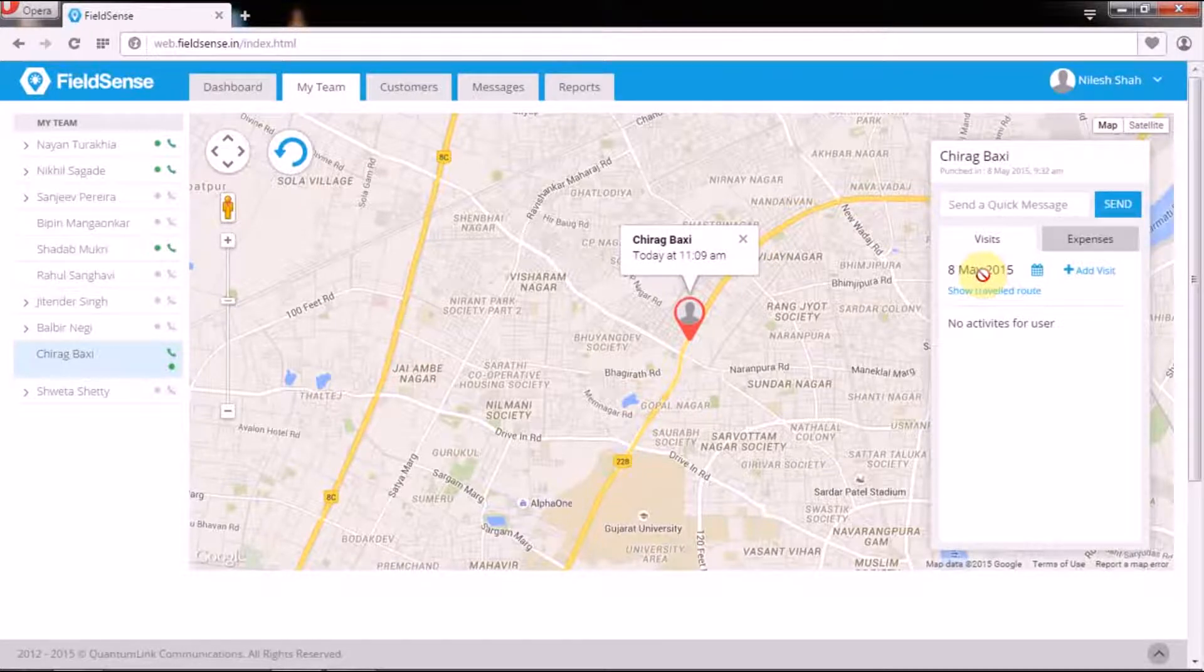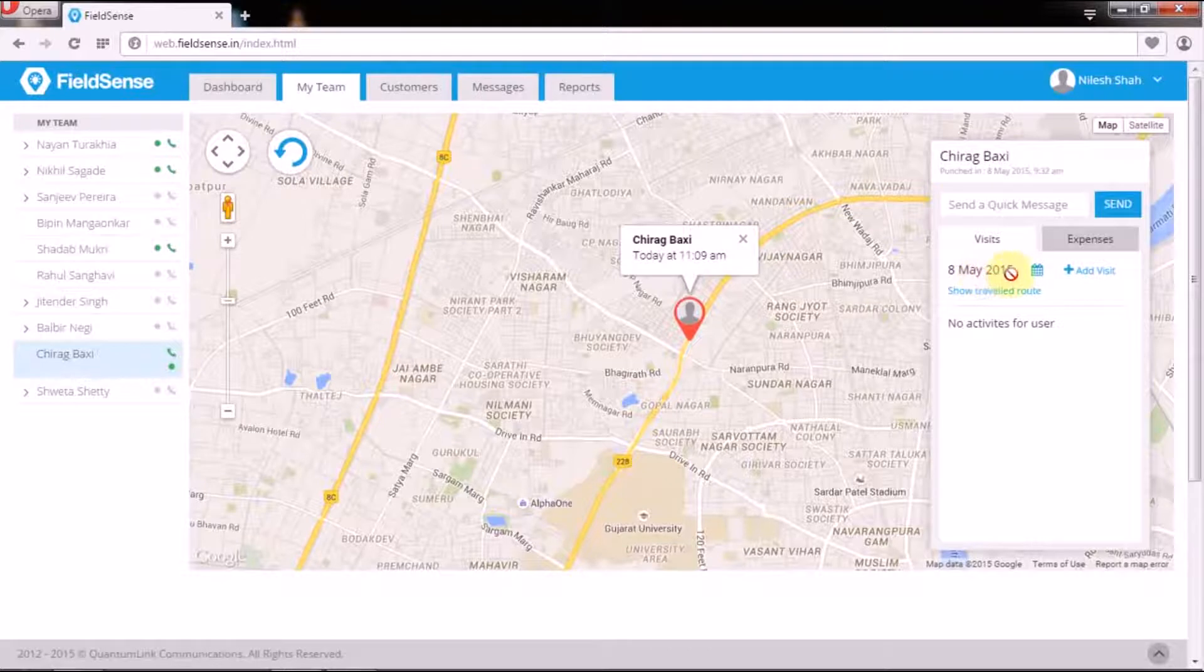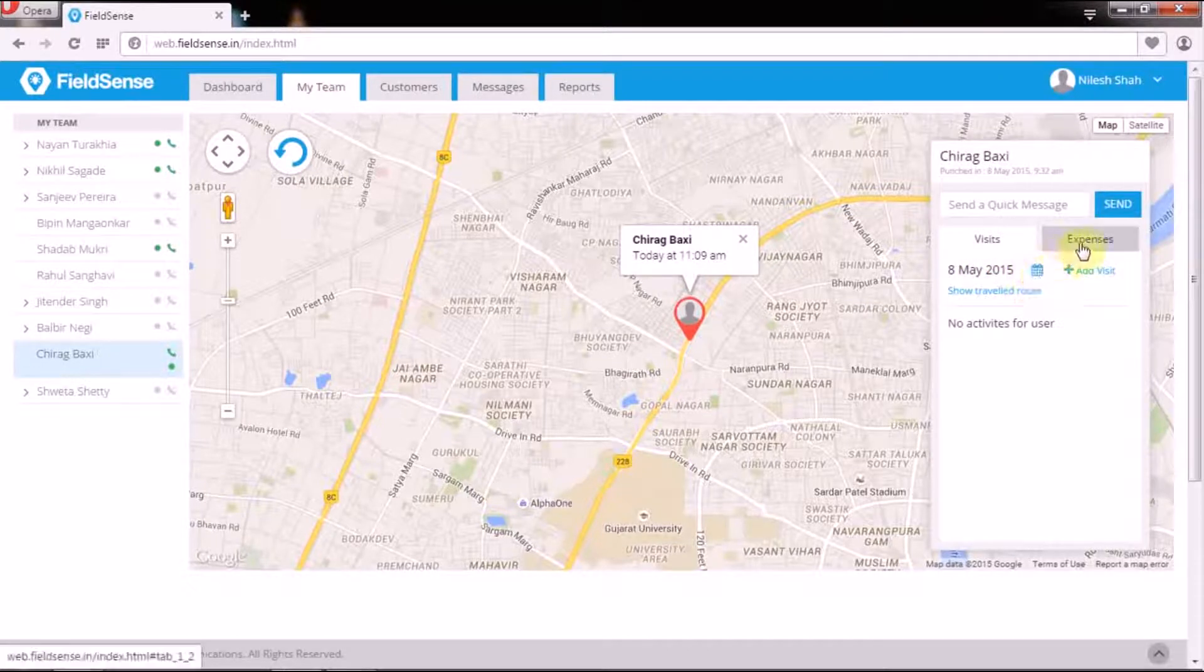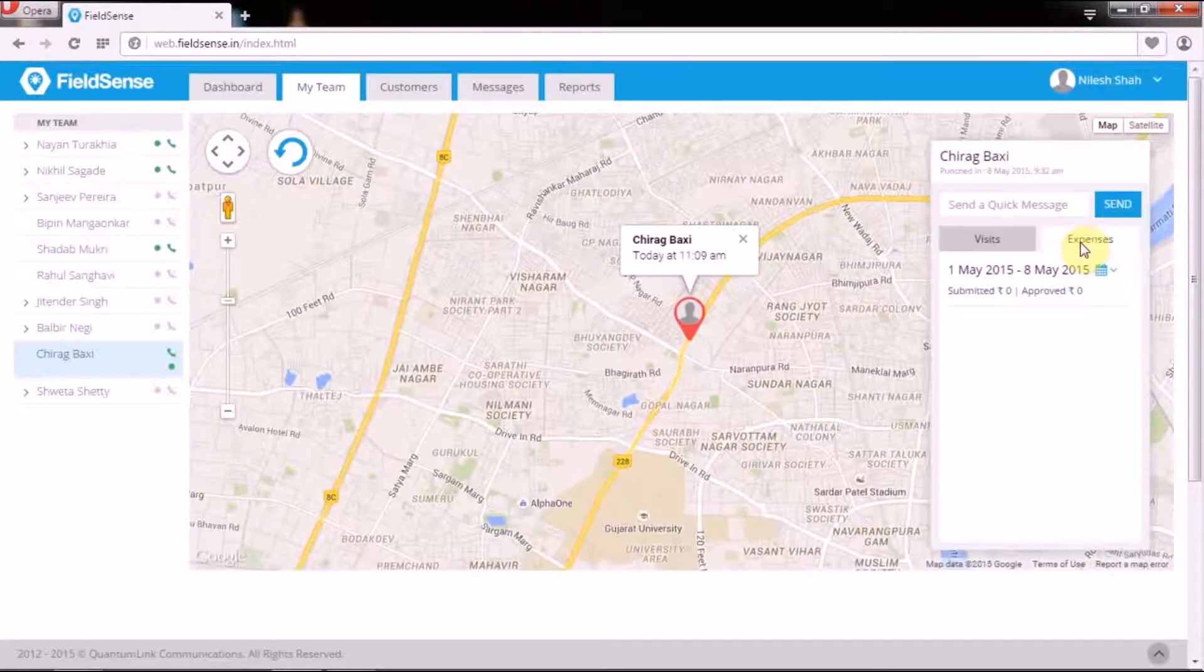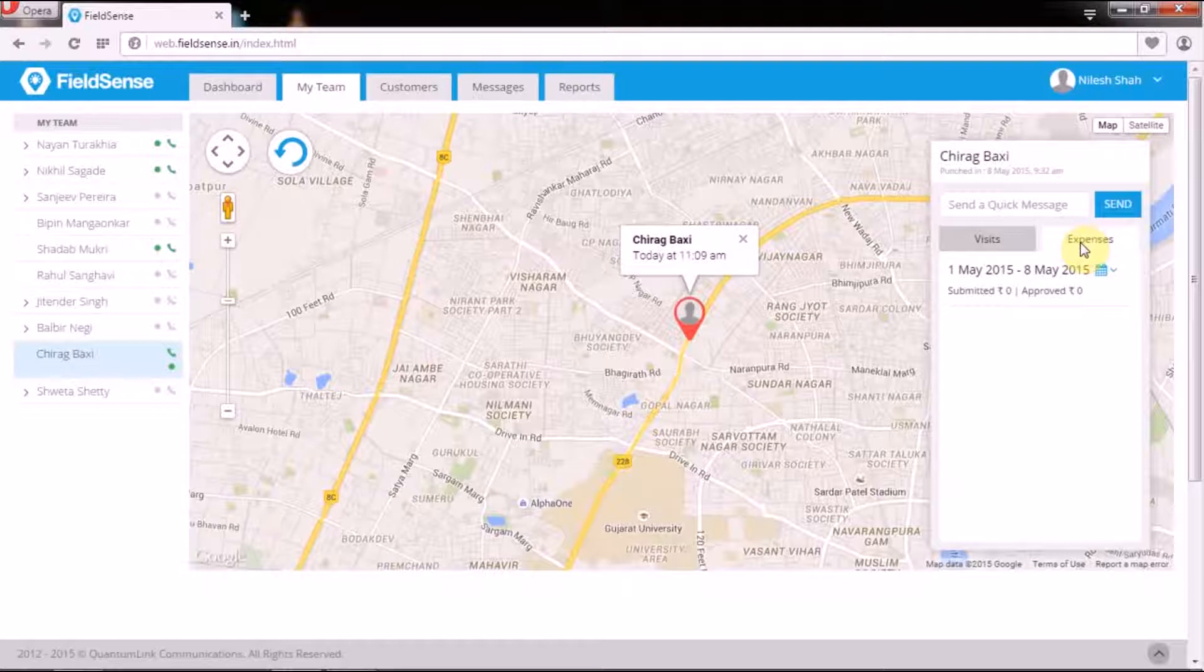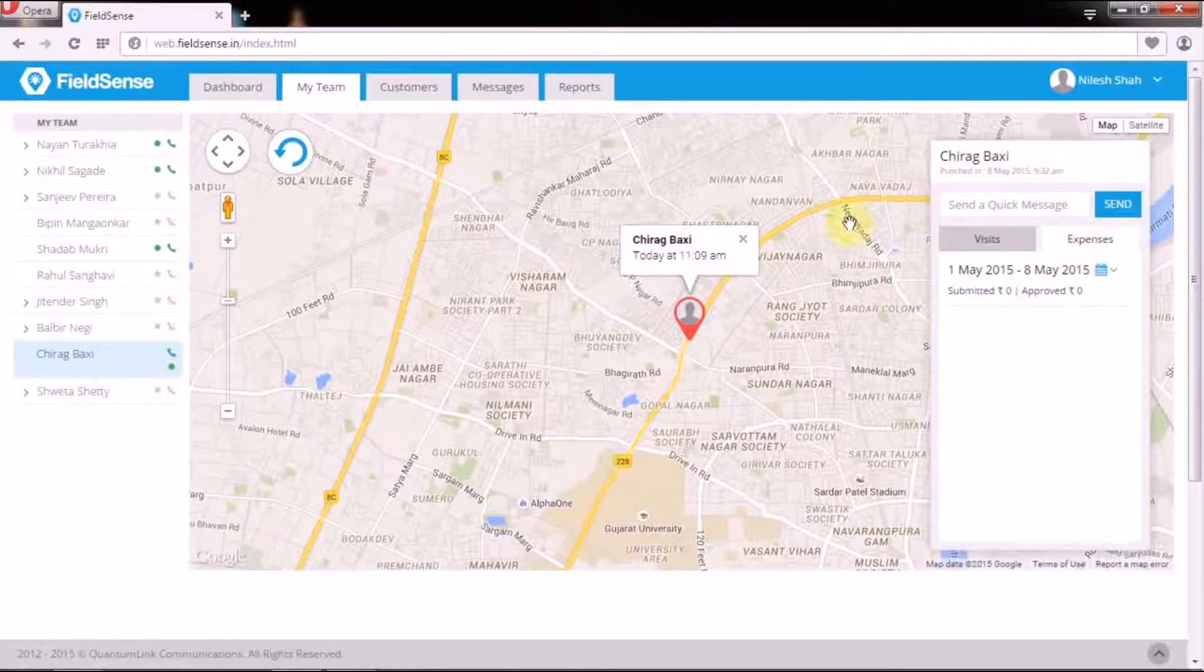It also enables managers to view the activity based expense claims, making them more credible and authentic.